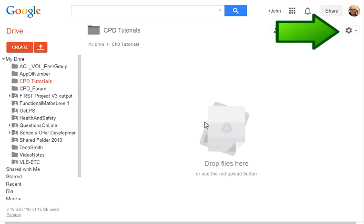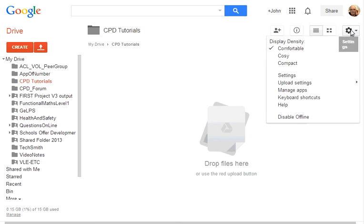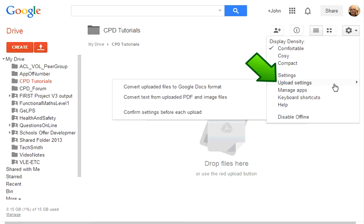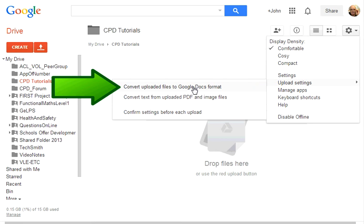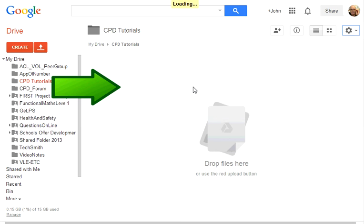All we need to do is to go into the settings cog at the end, go to the upload settings and choose convert open uploaded files to Google Docs format. It's as simple as that.